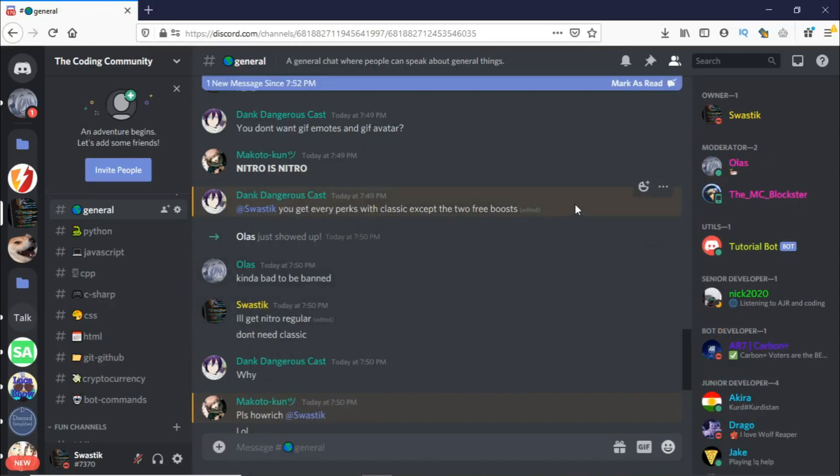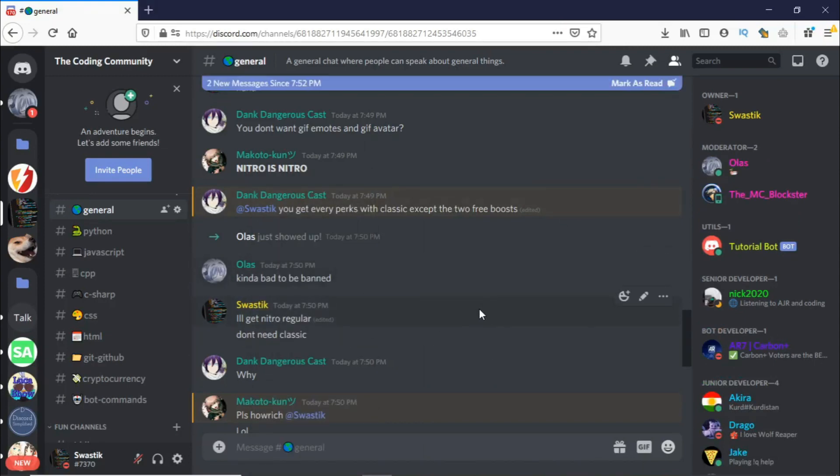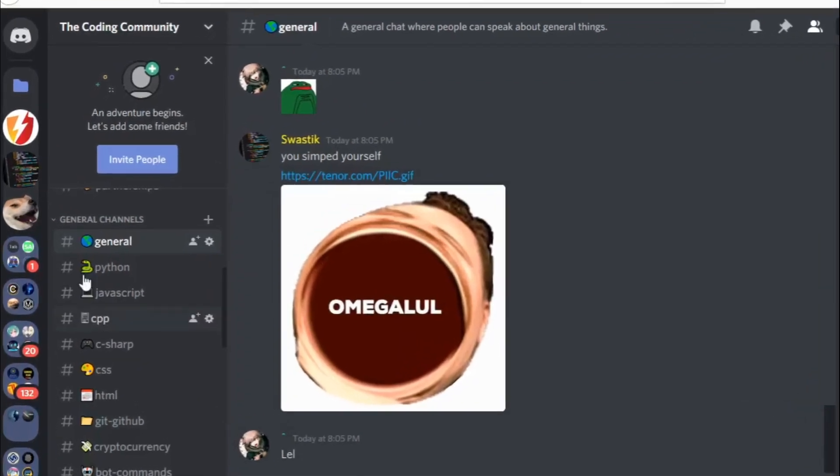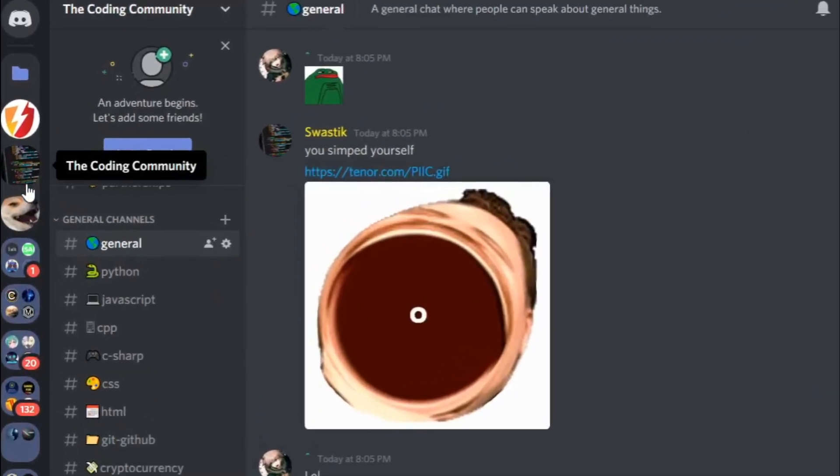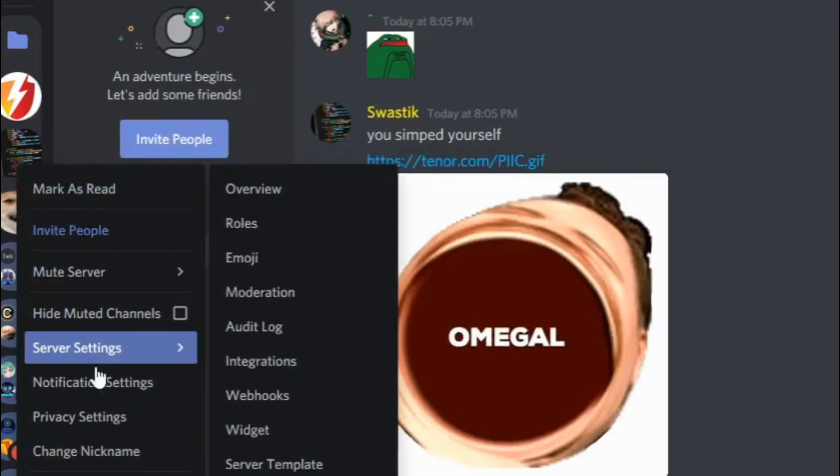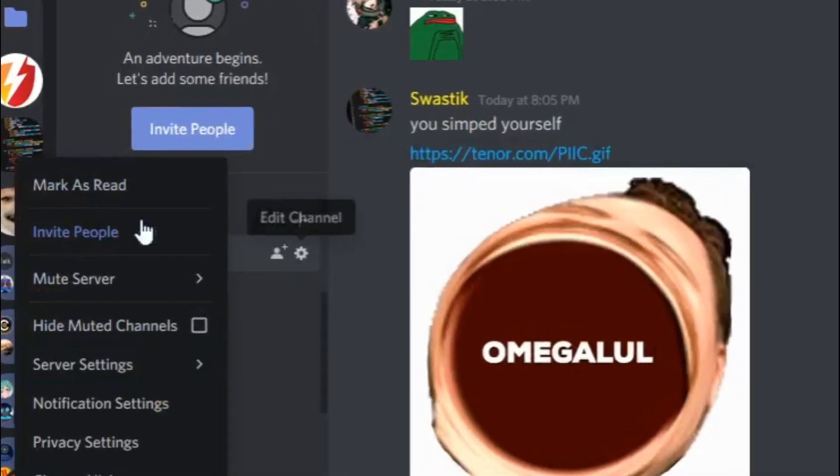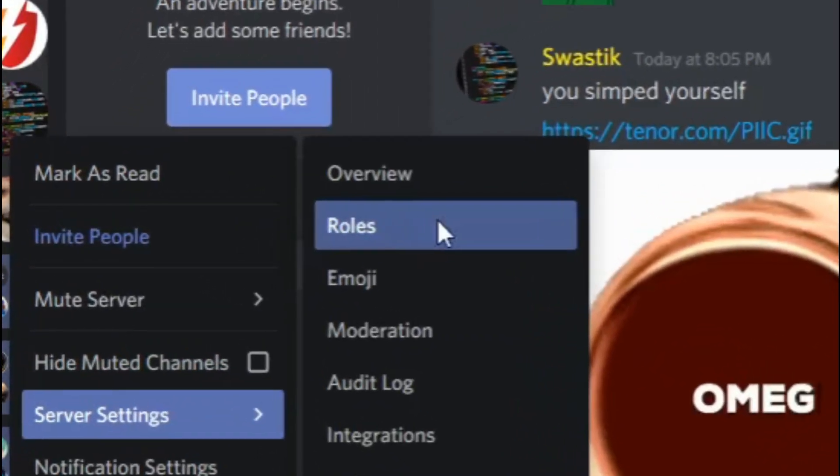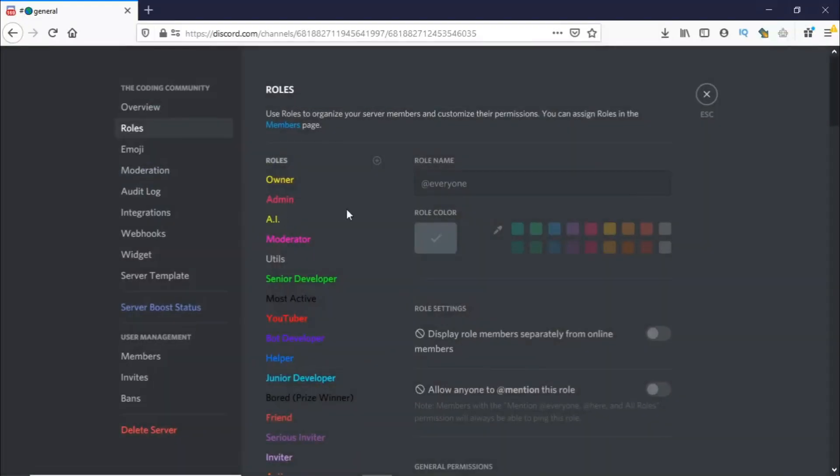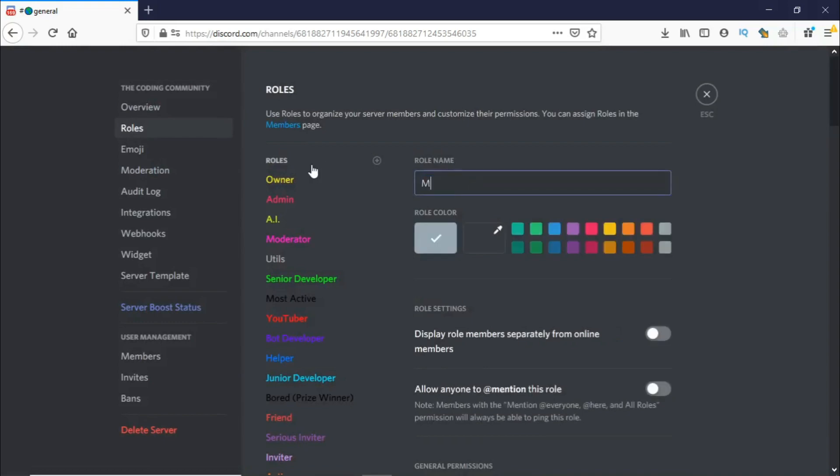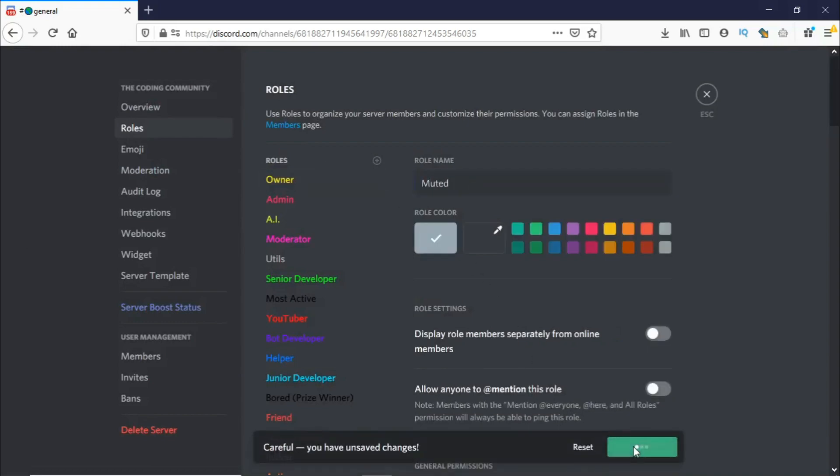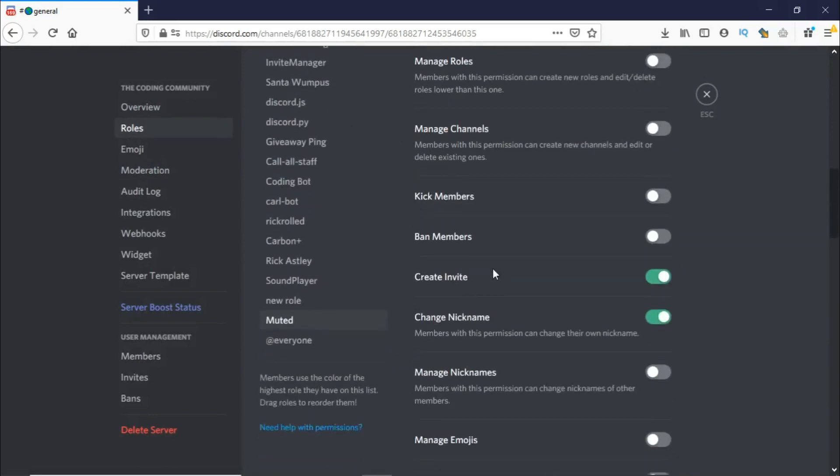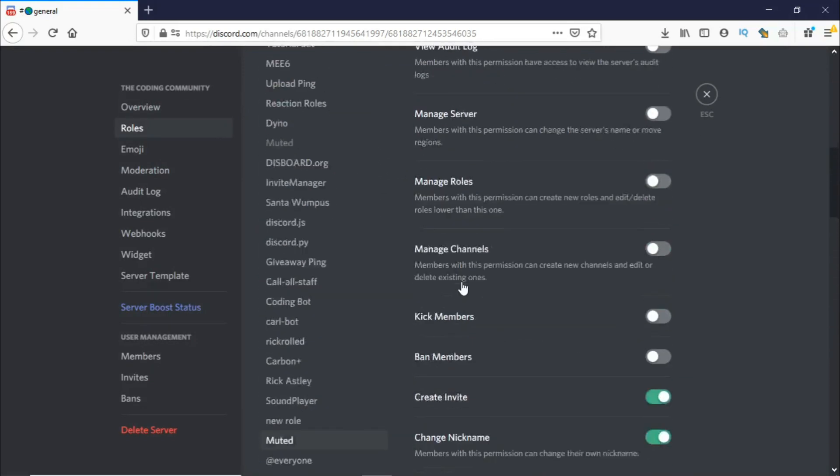Let's now mute people. To make the mute command, we need to make a role called muted. To do that, just right click on your server, server settings and roles and make a new role called muted. Just save that and you don't need to change any permissions.